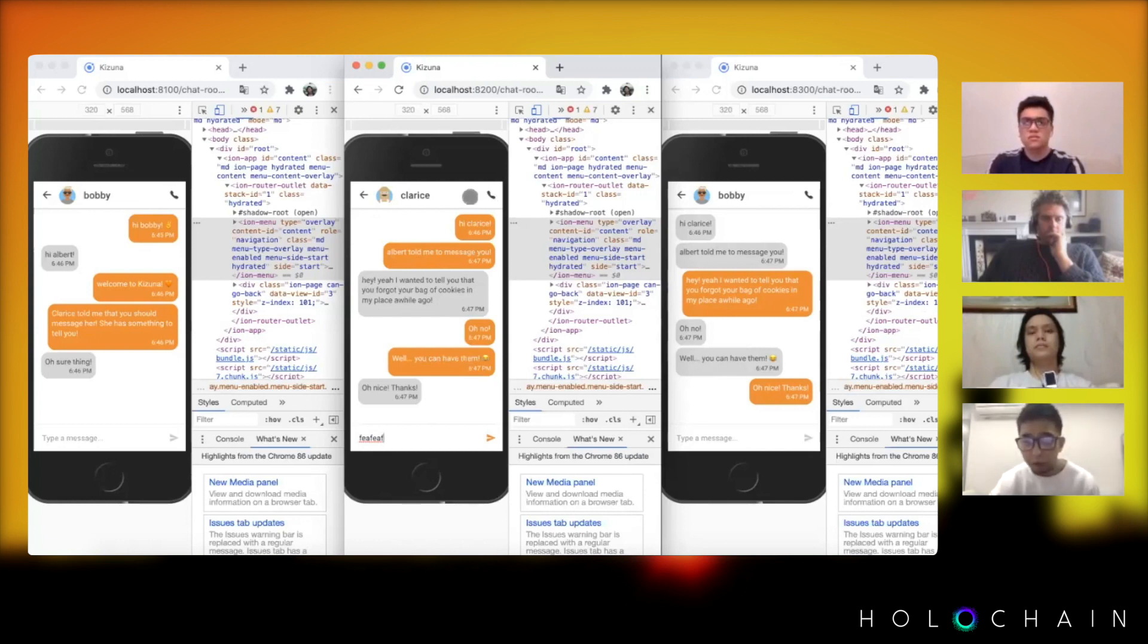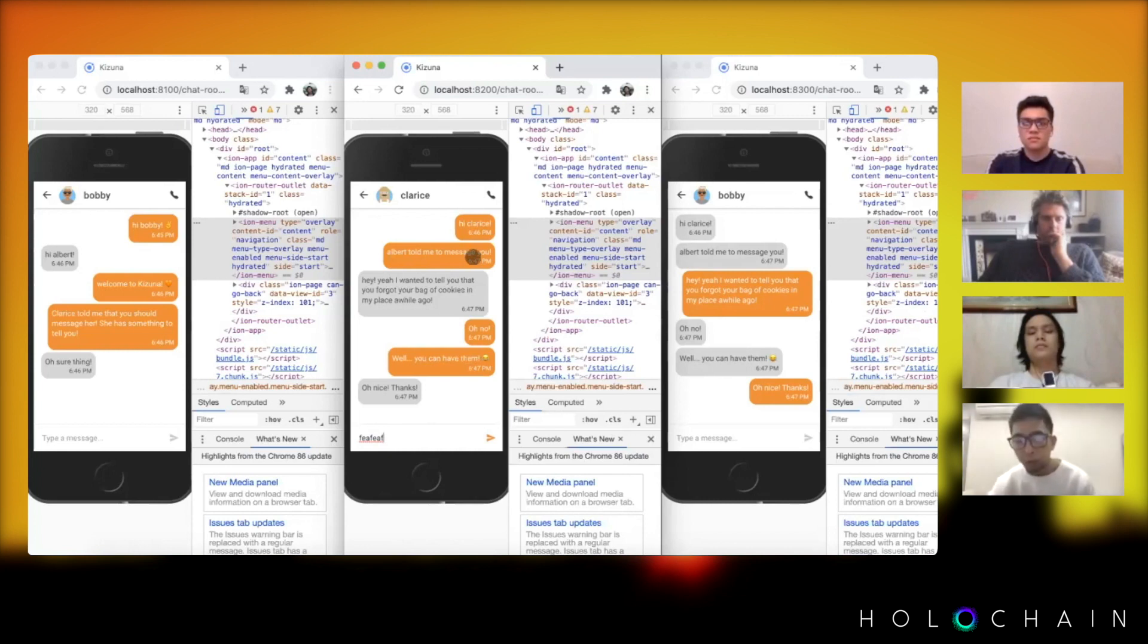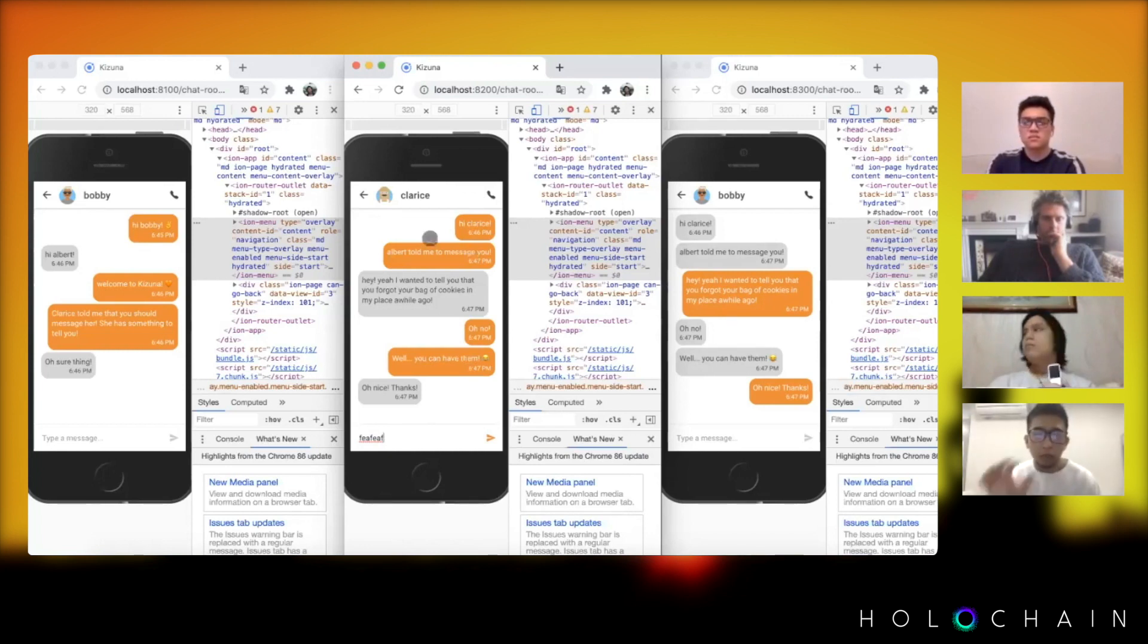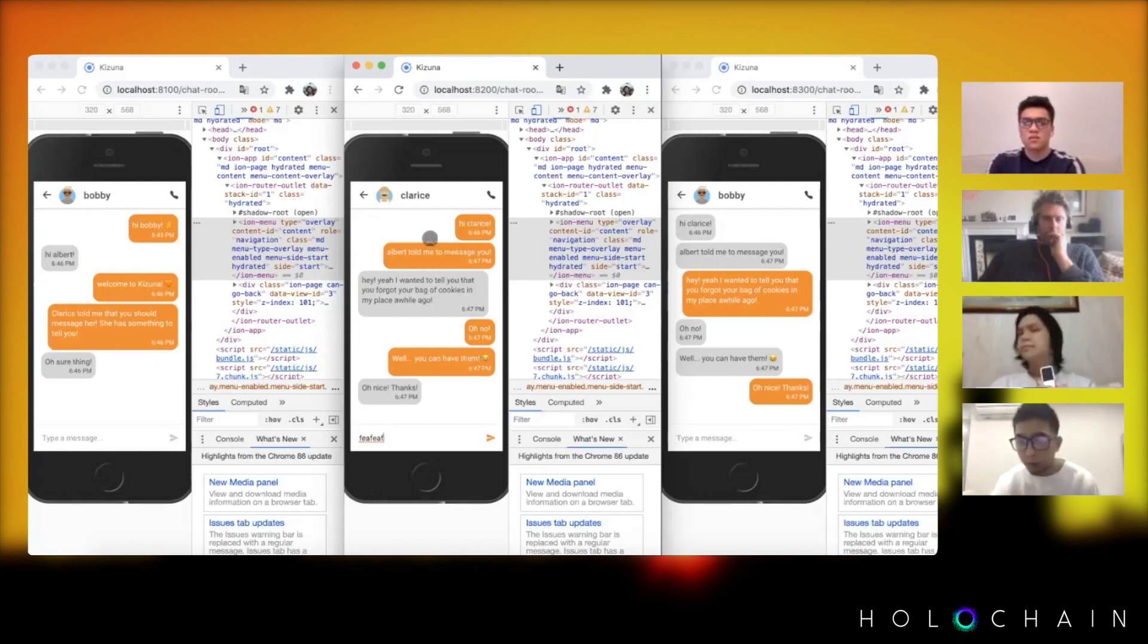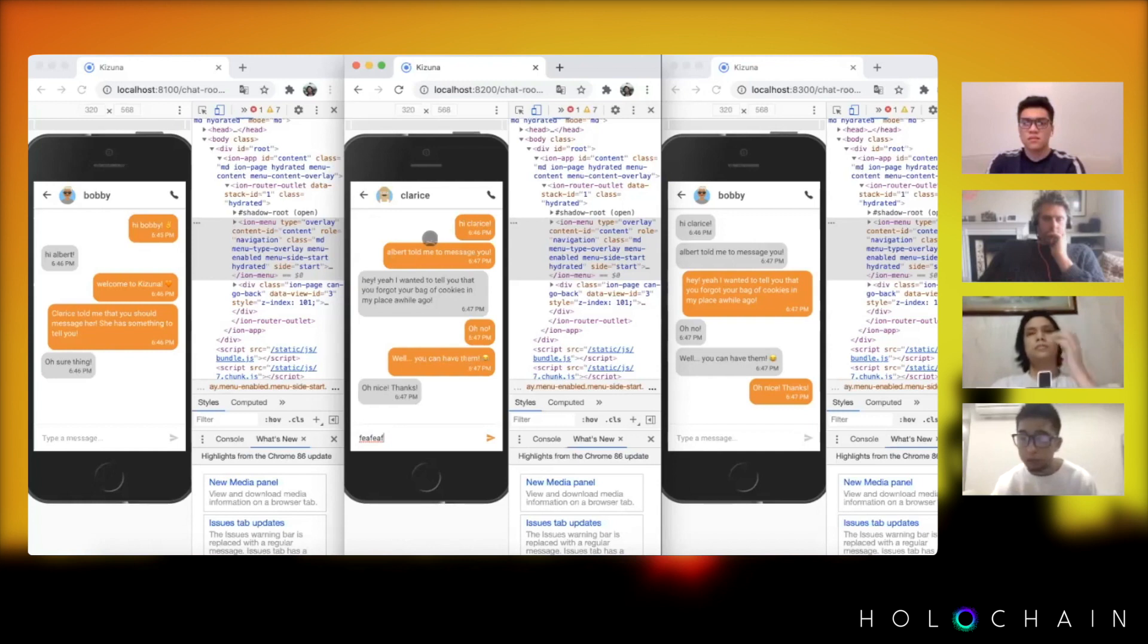Apart from that, you see a call icon here and we're gonna have a video icon here as well soon. That's something that we're working on now together with the group messaging. All of these are going to be happening on a peer-to-peer network, even a call and video call. We're planning to use WebRTC for that.